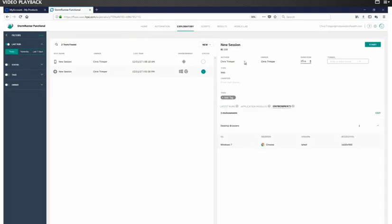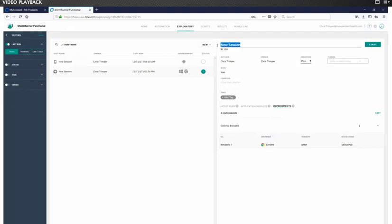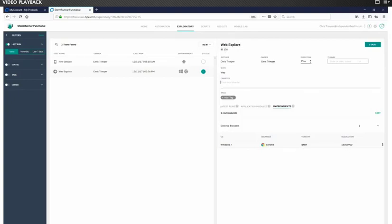As I mentioned, this is a one-stop shopping for all of your testing needs. So what about your manual testers? What about the need to just latch on to a browser that you may not have access to? StormRunner functional does provide that for you in addition. So here I chose Windows 7, Chrome, and the particular resolution that I wanted to test with. So I've set that up. And I'm going to start the browser.